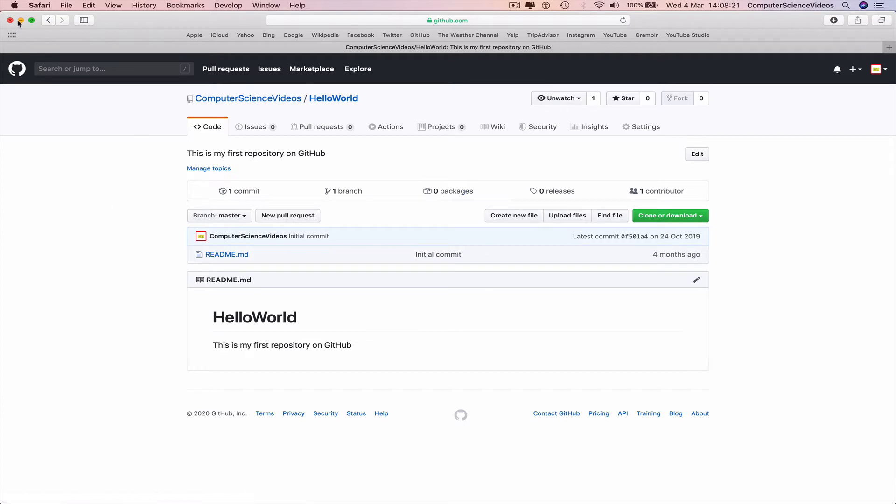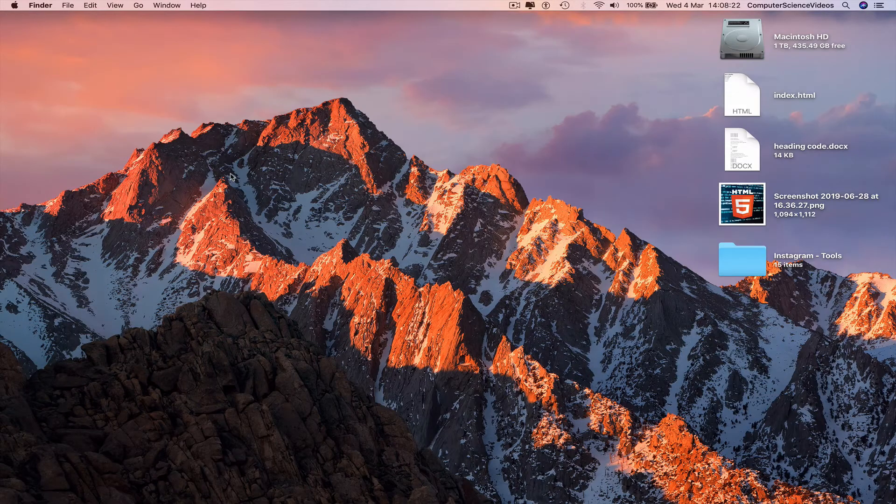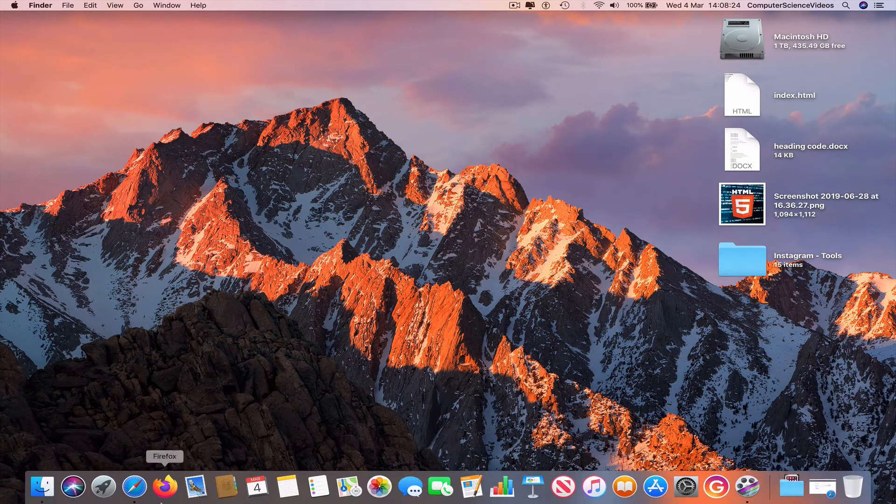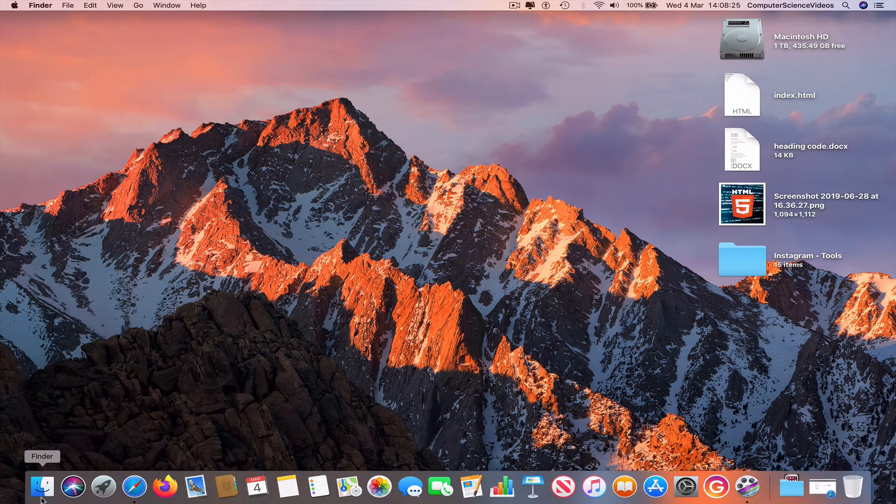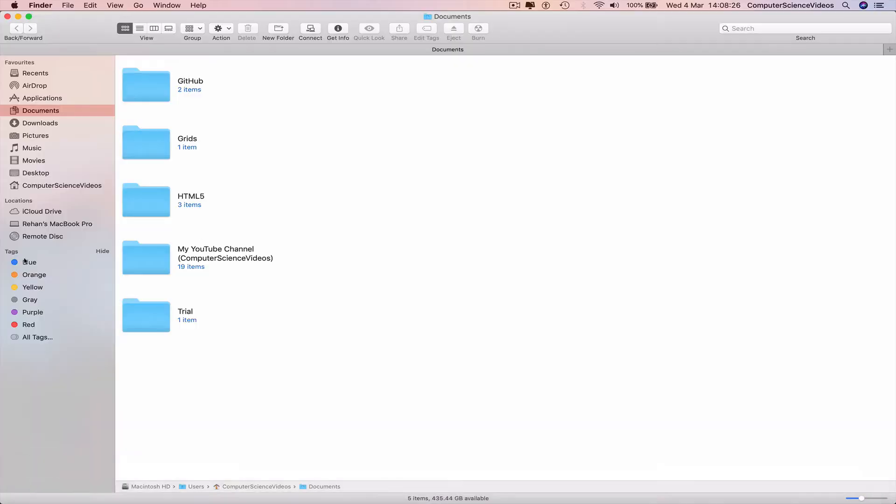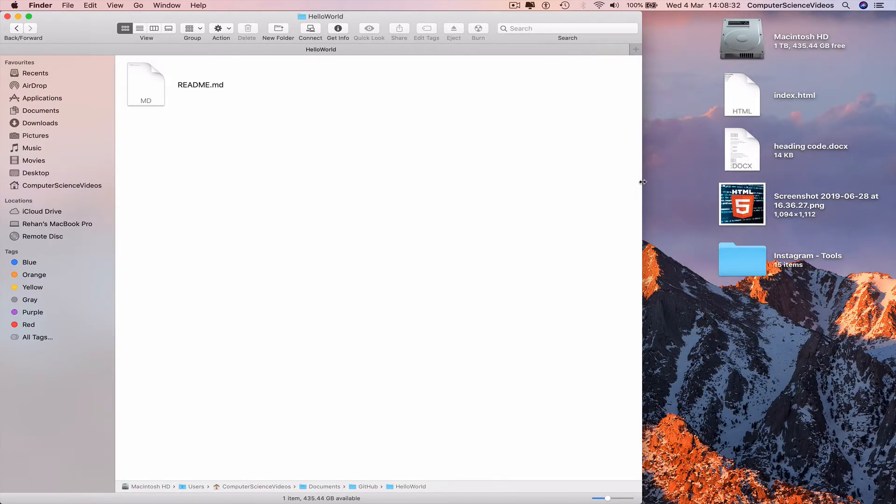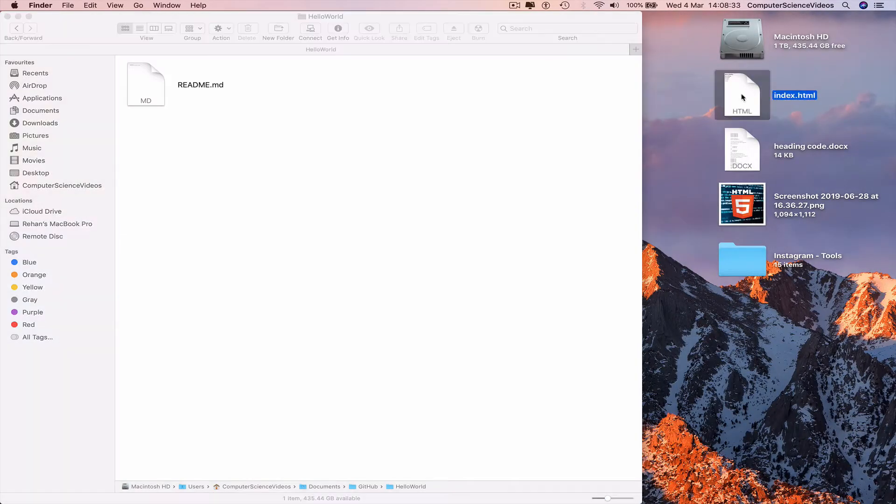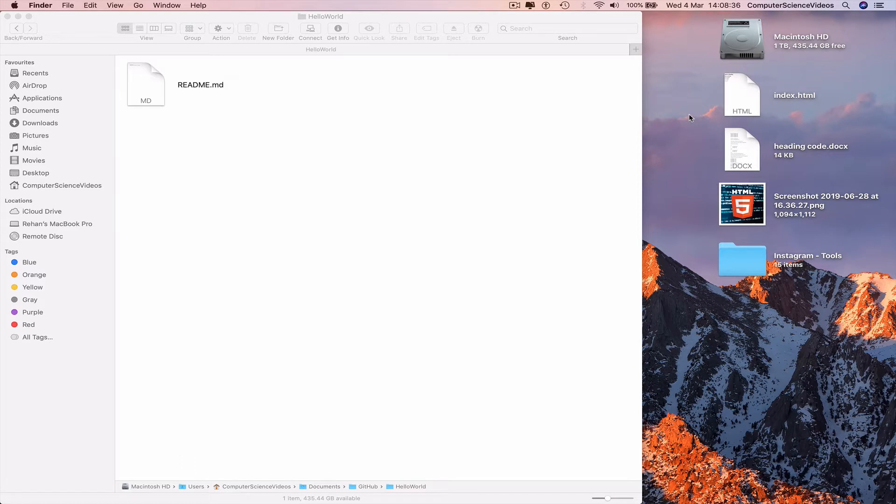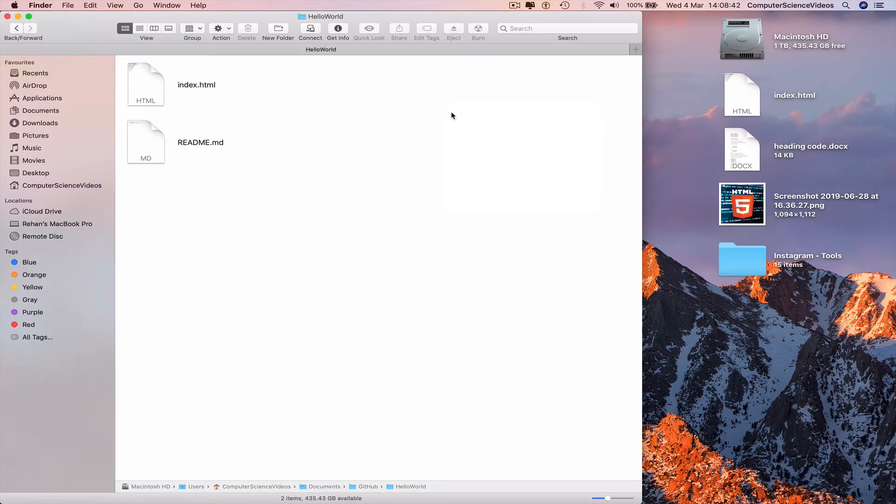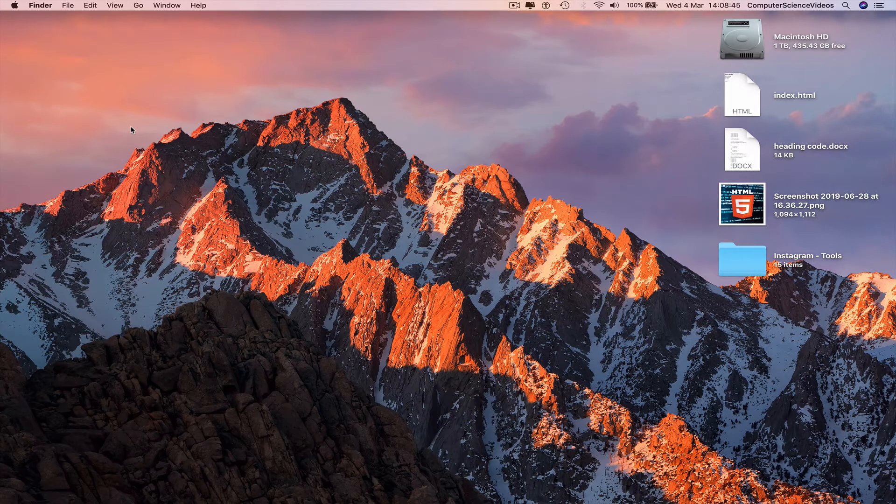Minimize Safari for the moment. Go to the dock again, Finder, GitHub, hello world. Now take the index.html file, Command+C to copy, right click, paste the item into the folder. Minimize Finder.